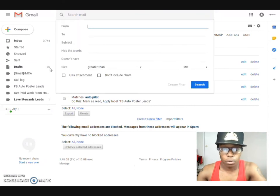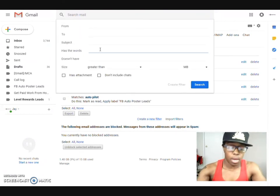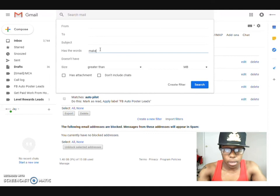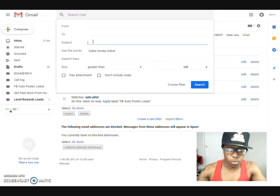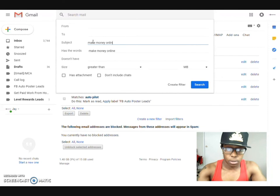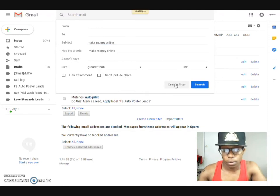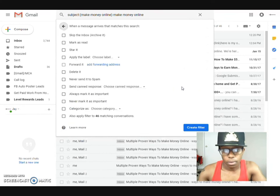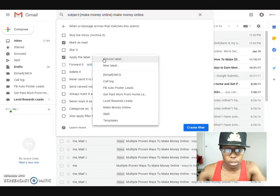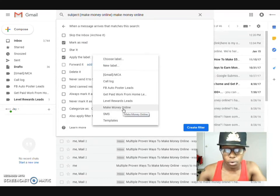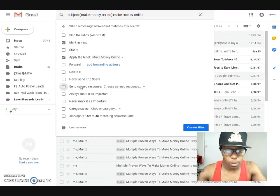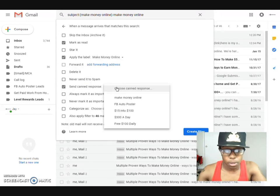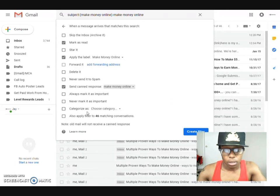Then we'll come here and create a new filter. Now we want to make sure it has the words make money online, the subject as well. And like I said you can have this to be anything that you want to be. Then you create the filter, then you could also mark it as read, you can apply it to a label. Right now we don't have one, we can actually create it once we put make money online.